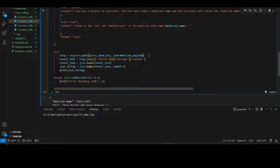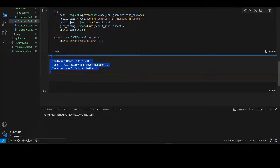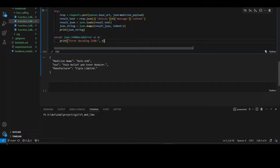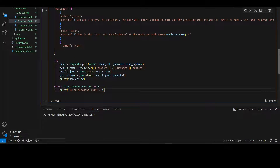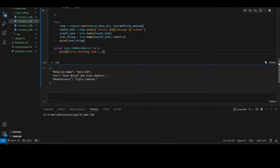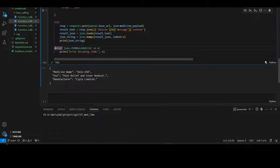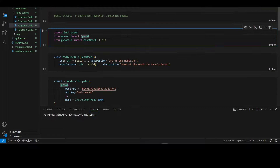We do a requests.post with the medicine payload and get the output: medicine name is Dolo 650, use is pain relief and fever reducer, manufacturer is Cipla Limited. This is one way of doing function calling. The problem with this approach is that in certain function calls the LLM output may not be proper JSON, and you might see a JSON decode error. To avoid that, we will look at a more advanced way of doing function calling.